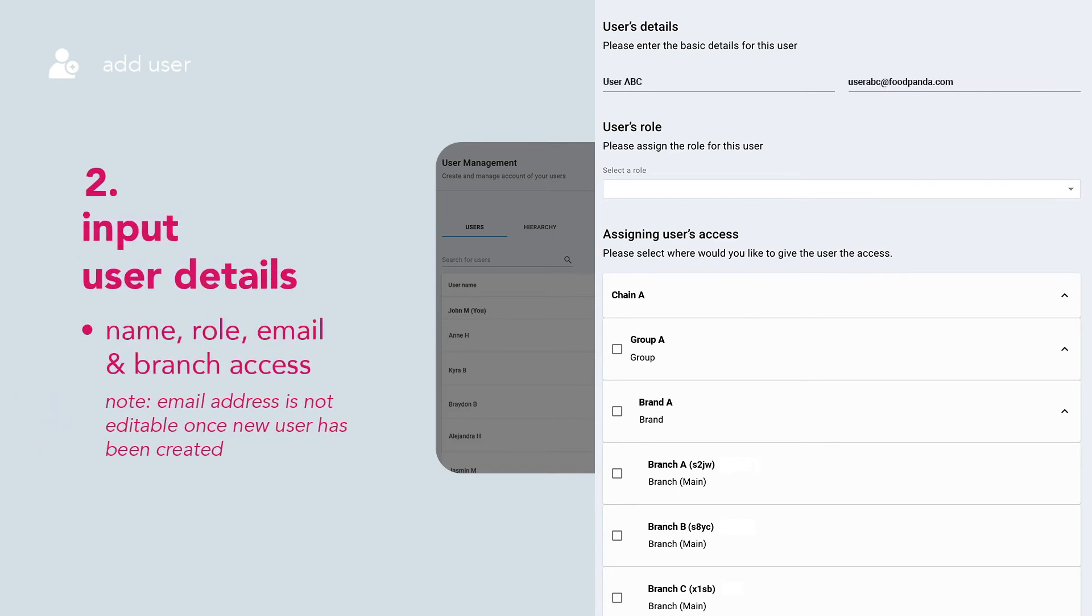Input User Details. Please note that email address is not editable once new user has been created.